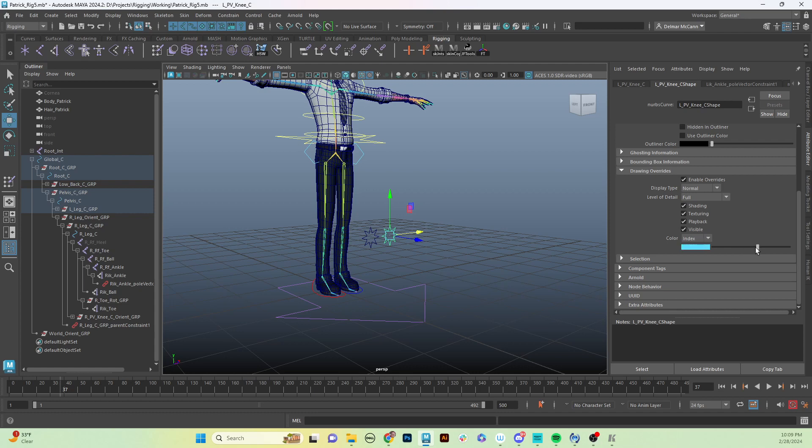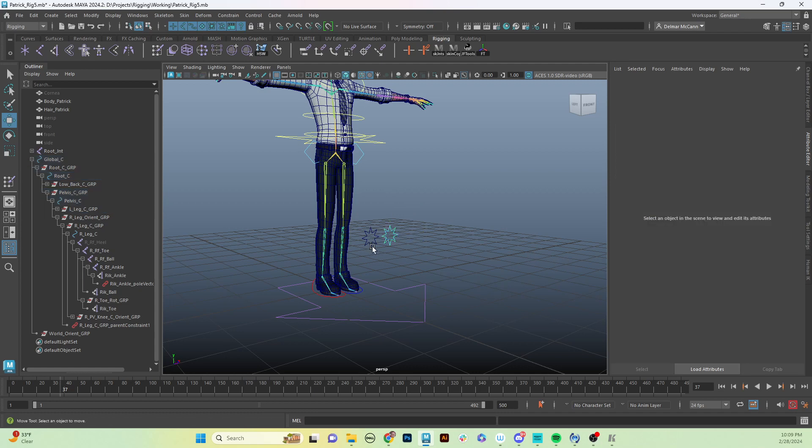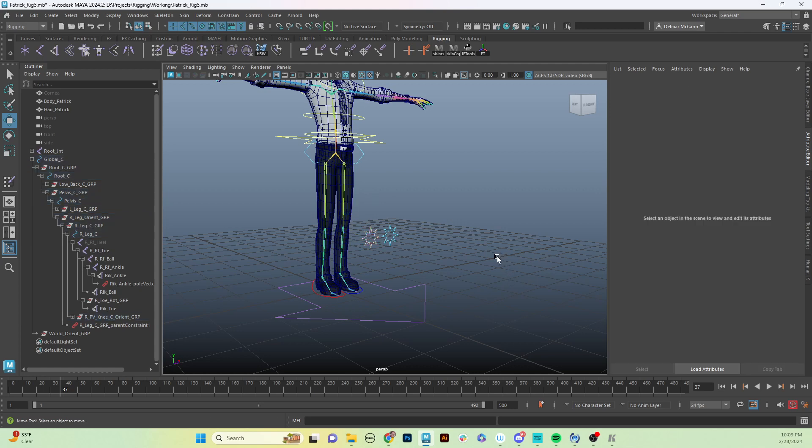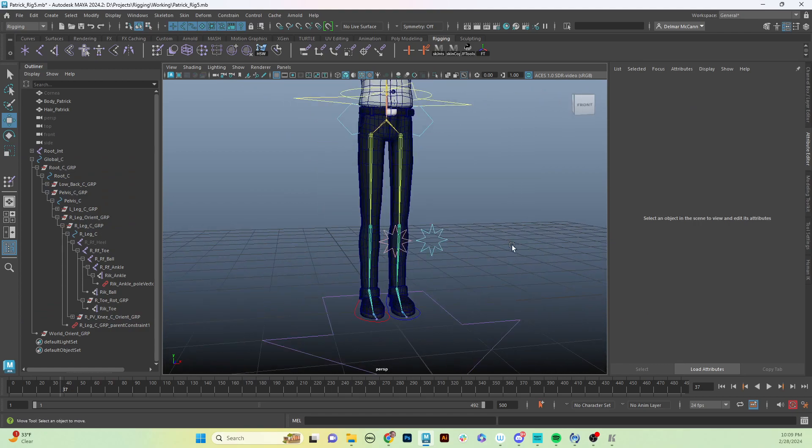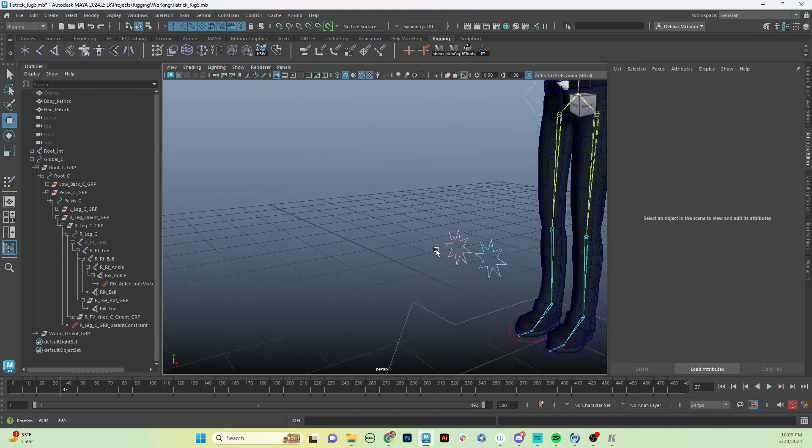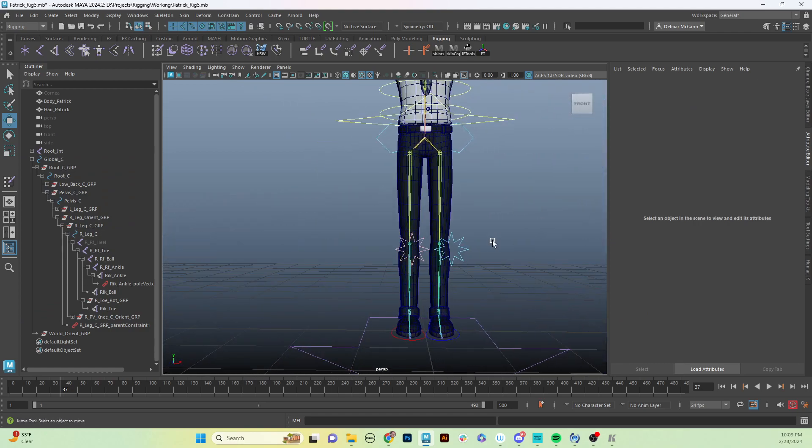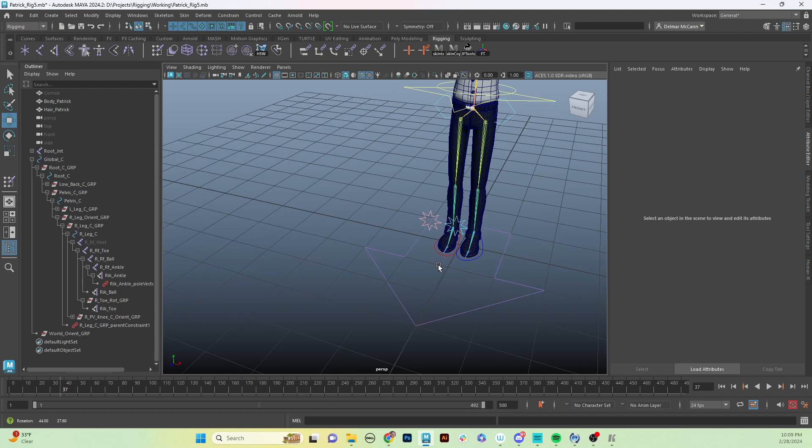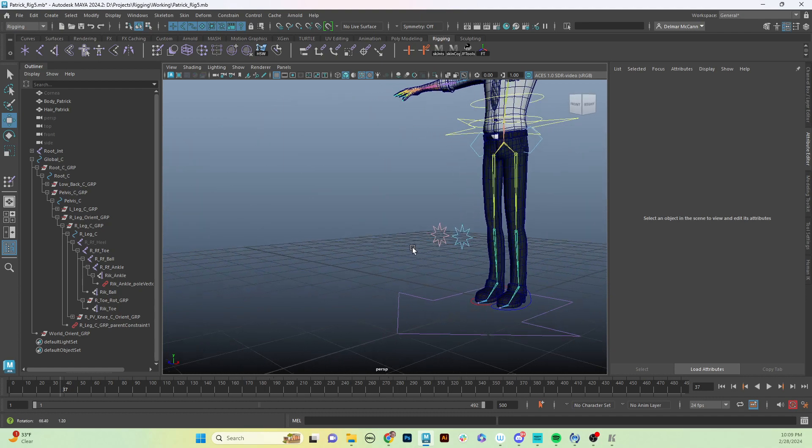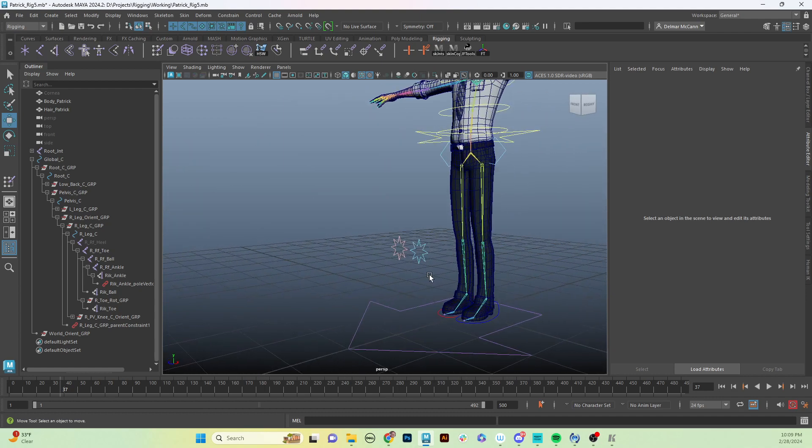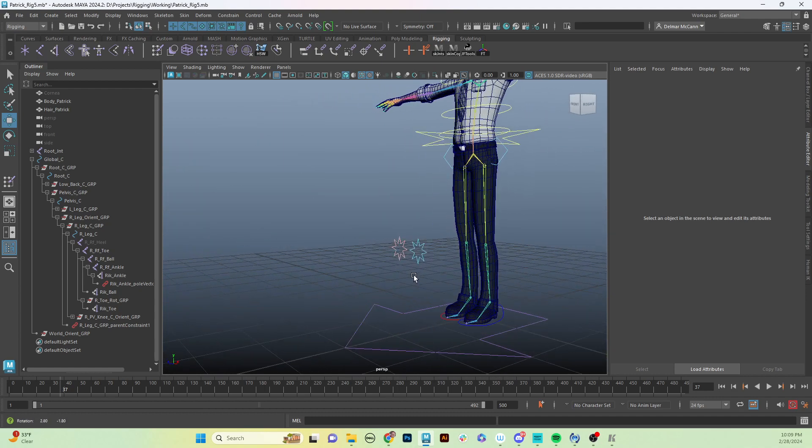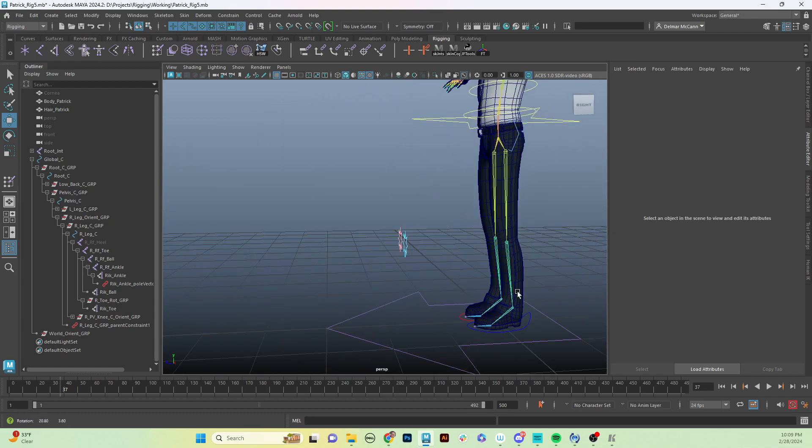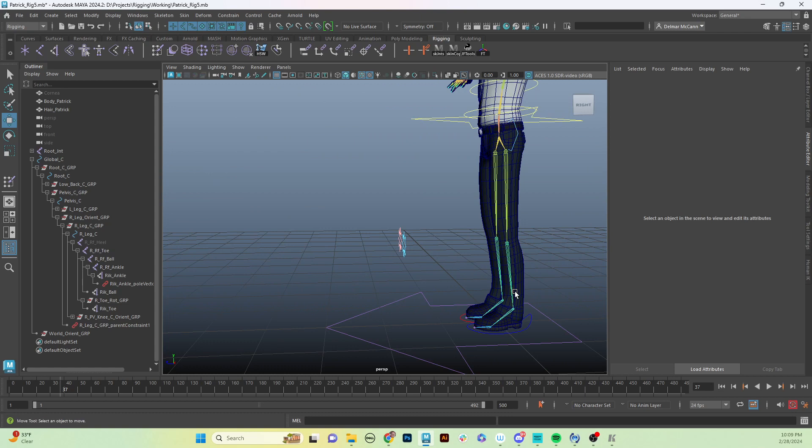Then we're going to do the same thing on the right side, and this time I'm going to use a light red, which is pink. Light red is pink. Oh, look at that! Aren't they cute? At that point, you're basically done setting up your leg. Easy peasy.